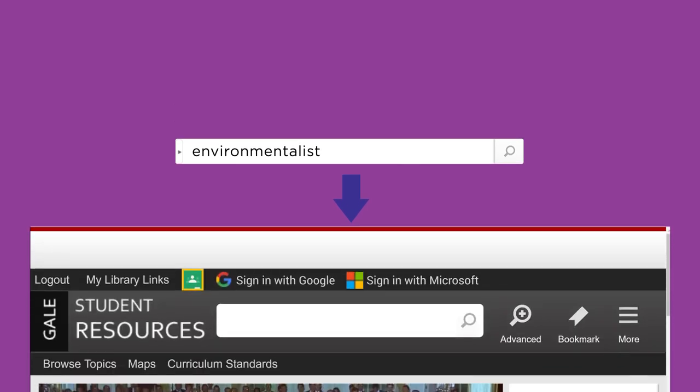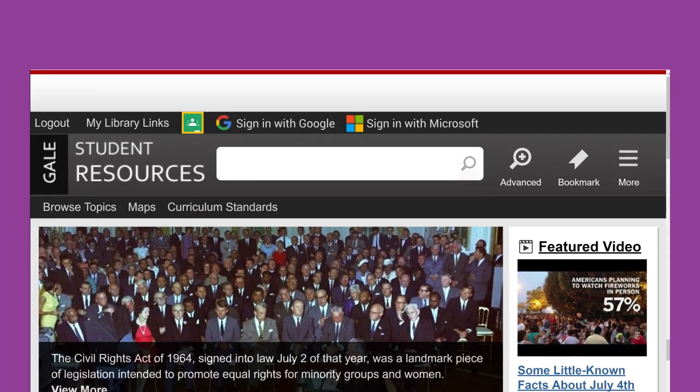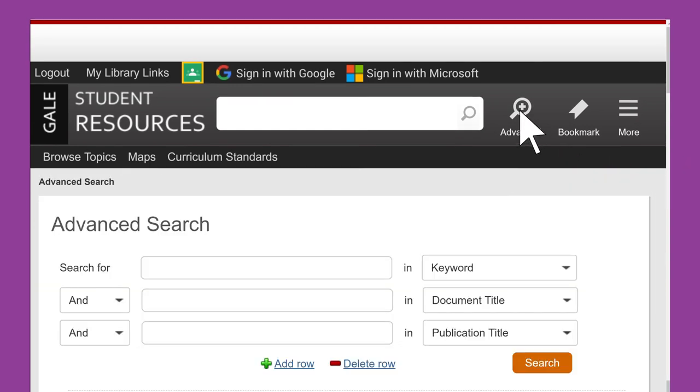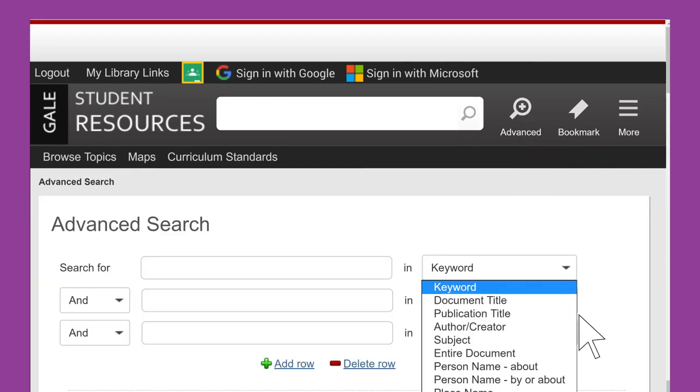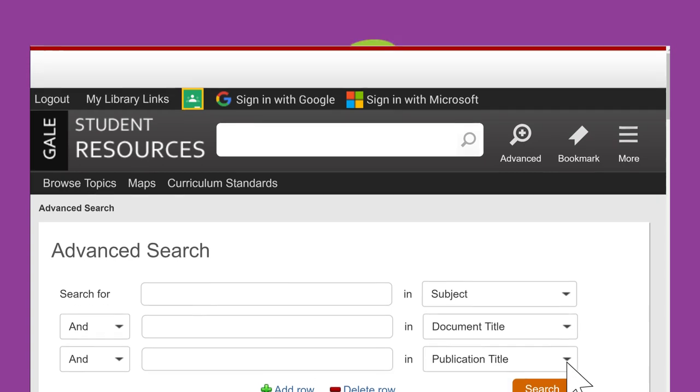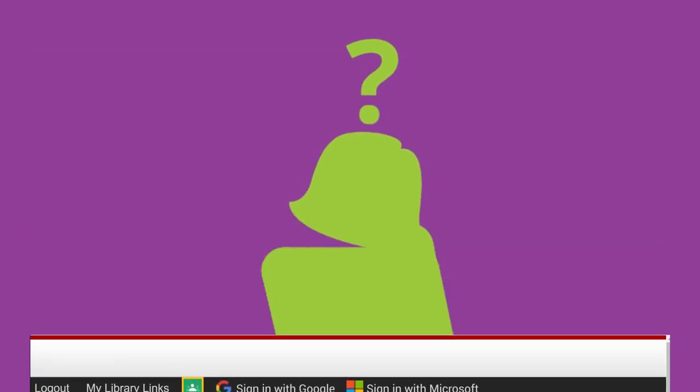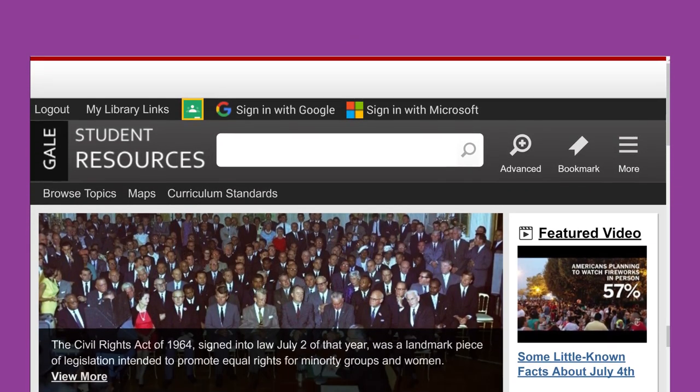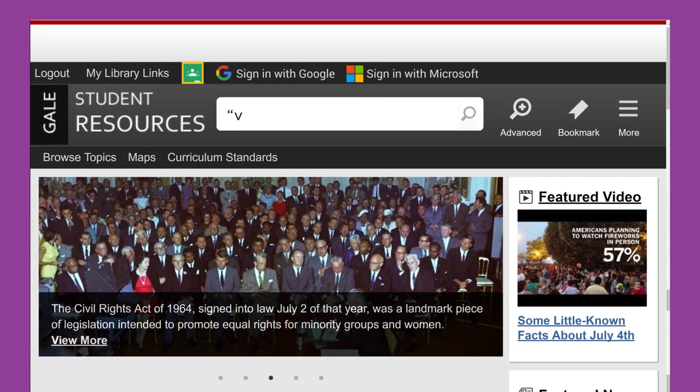Most library databases and online catalogs are set up to use keyword searching, so you may need to explore to find the subject searching option. Okay, so how do you know what subject headings to try? Occasionally, the database or catalog you're using will link to their list of subject headings.